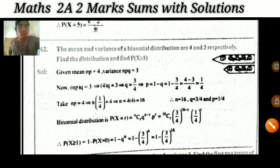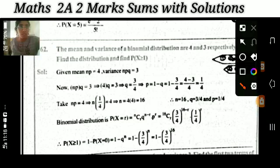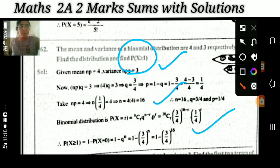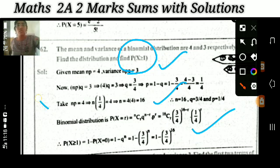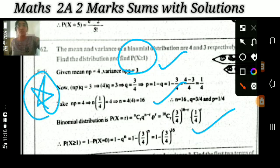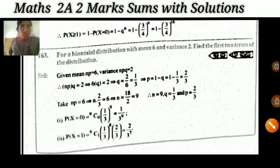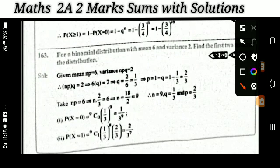The next most important question: the mean and variance of a binomial distribution are given — find the value of P(X ≥ 1). This is also a very frequently repeating question.